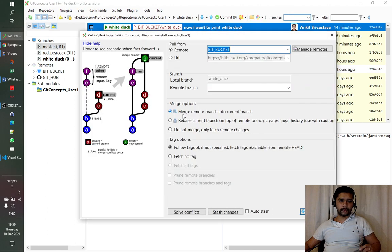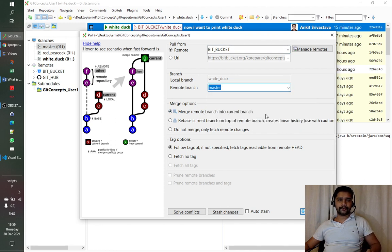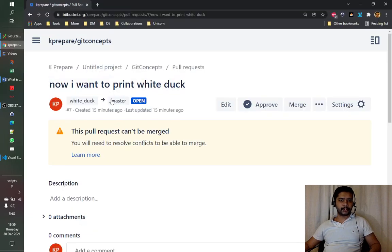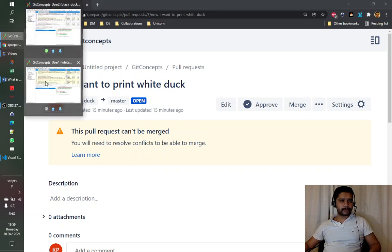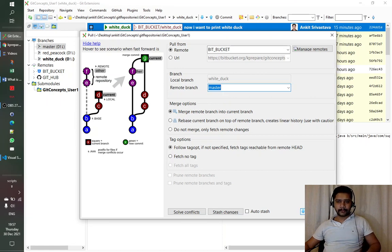The branch we will pull into our local branch will be the target branch of the pull request. The target branch of the pull request here is master. So in the open pull dialogue, we are specifying that we want to pull the changes from master into our local branch, and we click pull.